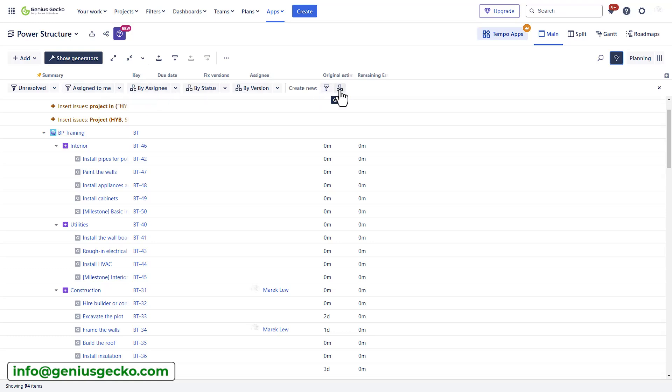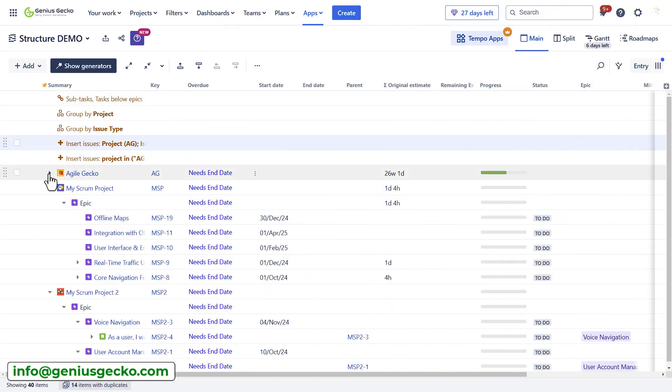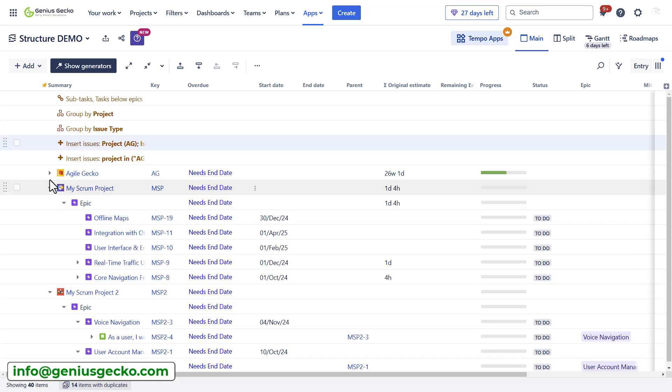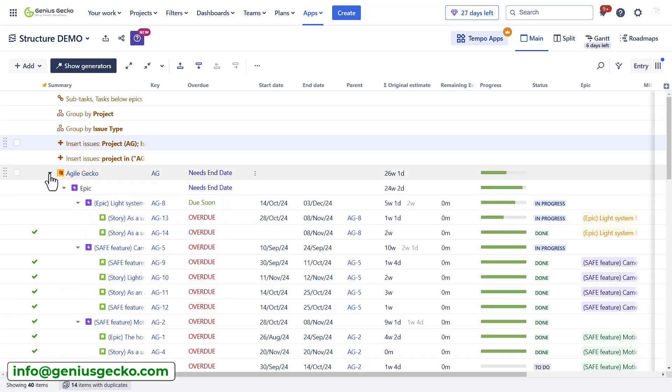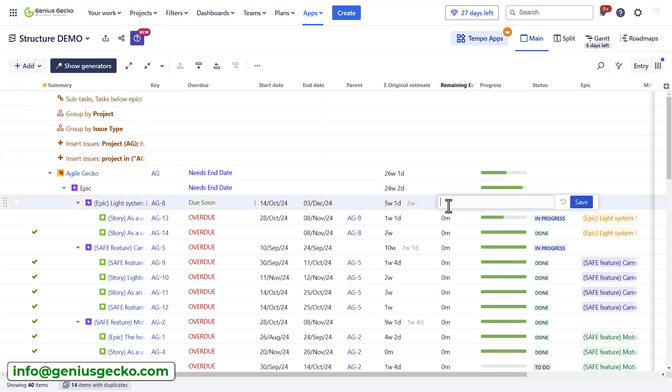Now I've already customized this view. So let me switch to my other structure that I created earlier. As you can see here, I have a couple of projects in my portfolio, actually three different projects.